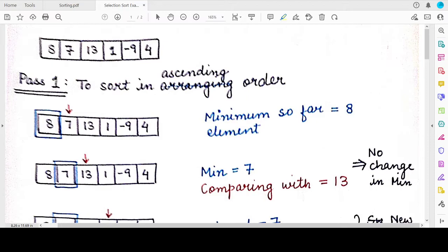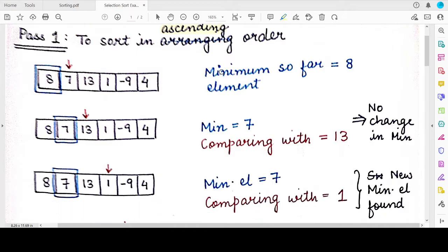Hello students, welcome back to my channel. In this video we will be seeing an example for the selection sort algorithm that we studied — its concept and logic — in the previous video. Let's assume that we have an unsorted list consisting of the numbers 8, 7, 13, 1, -9, and 4. I suggest you do this example on your own as you watch, and then check from this video whether you got the right answer. We are trying to sort this list in ascending order.